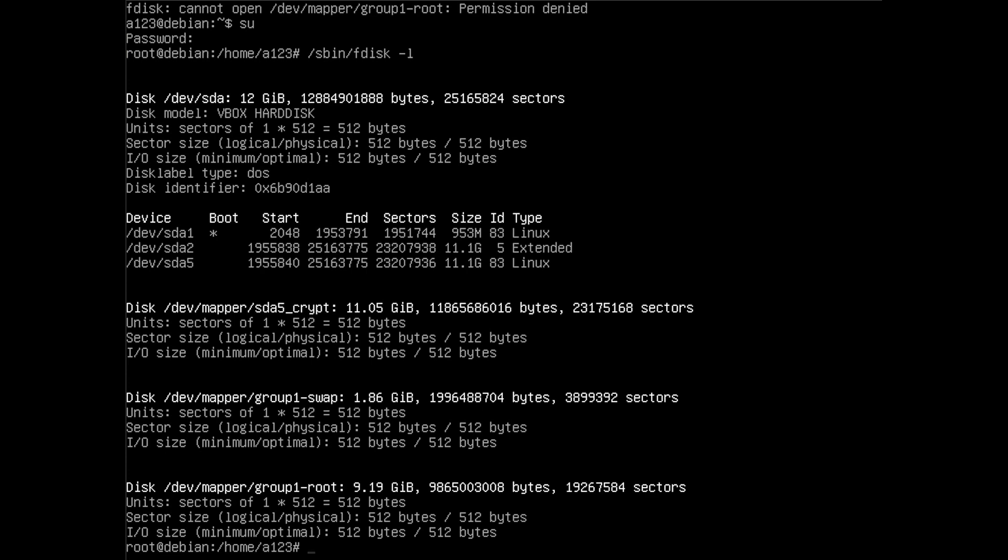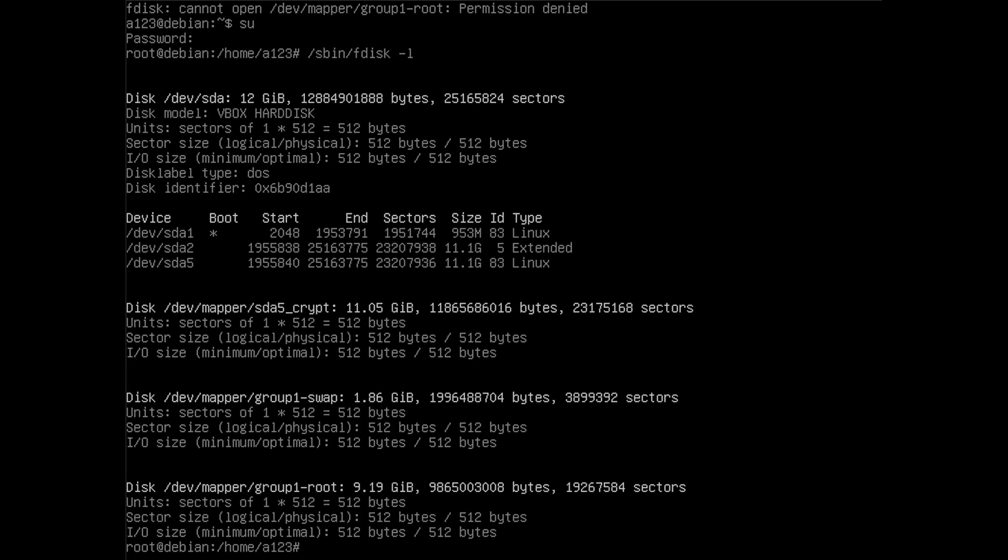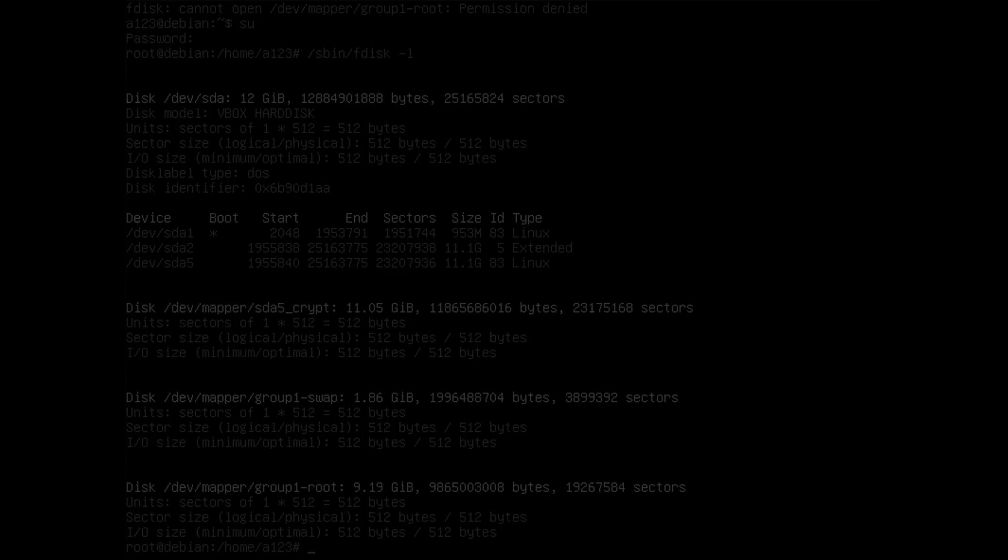You can see the devsda5 is encrypted and on there you have the groups group1 swap and group1 root. The installation was successful. I hope this video helped you and see ya.